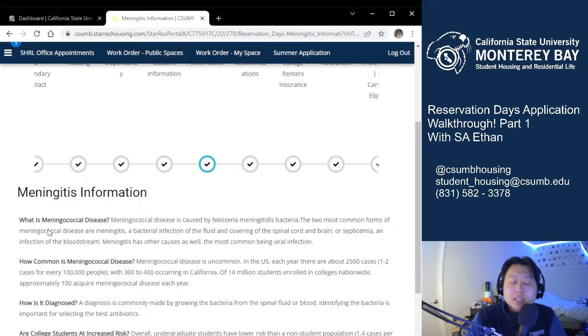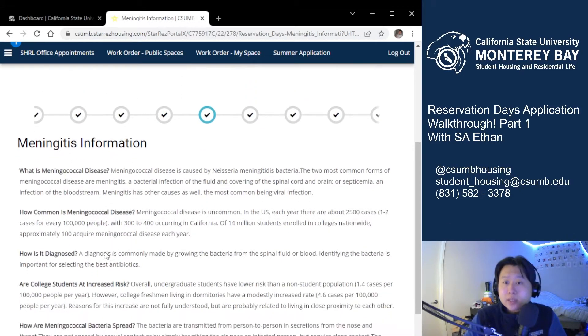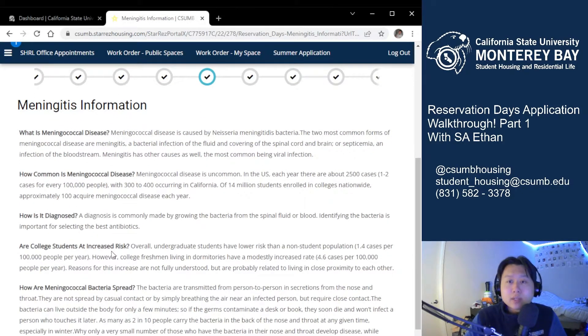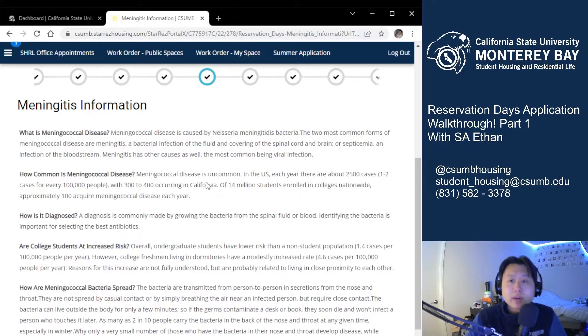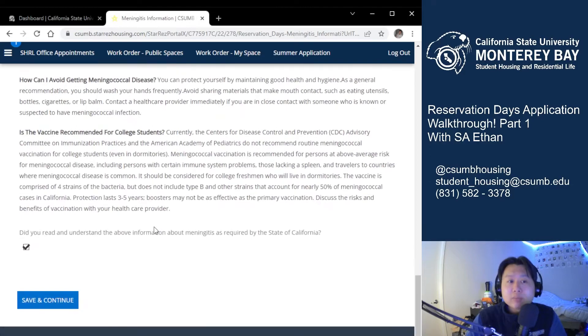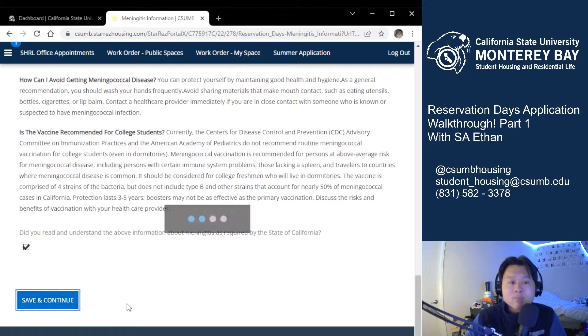This next page is very basic. It details the meningitis information, which is required by all California state universities. Please read through carefully and check the box at the bottom once you have reviewed it all, then you can hit continue.